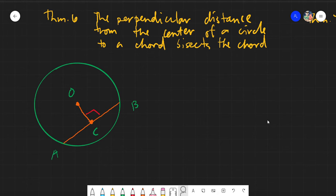Good day again everyone. Today we will be discussing Theorem Number 6, which simply states that the perpendicular distance from the center of a circle to a chord bisects that chord.